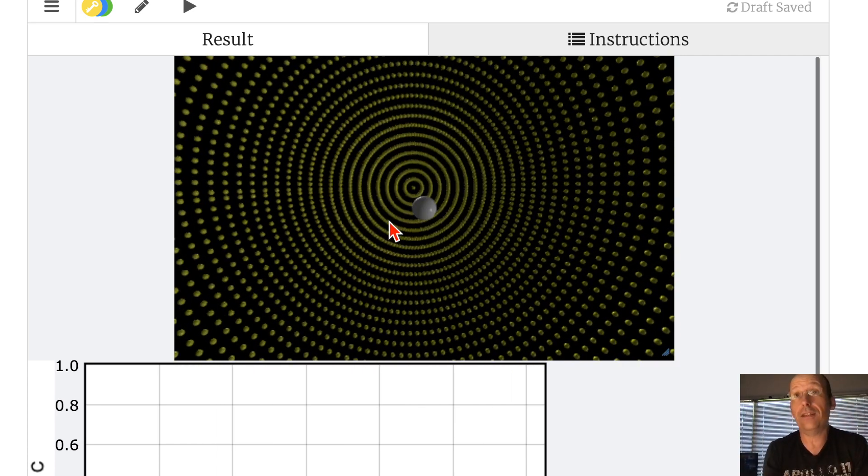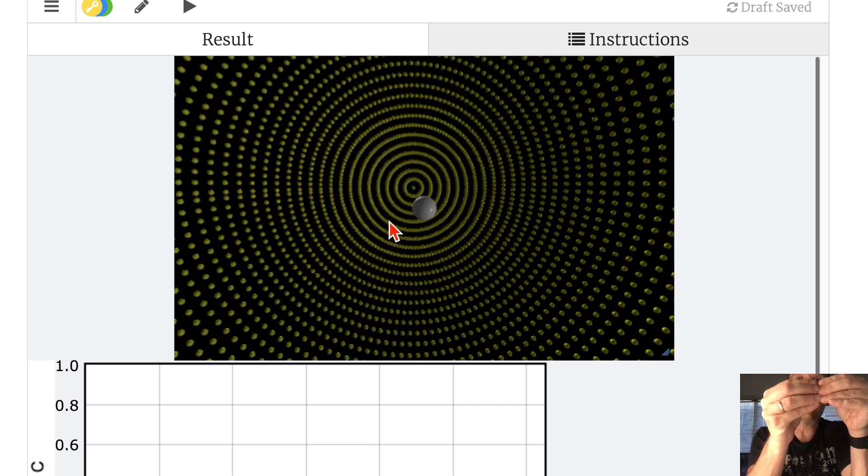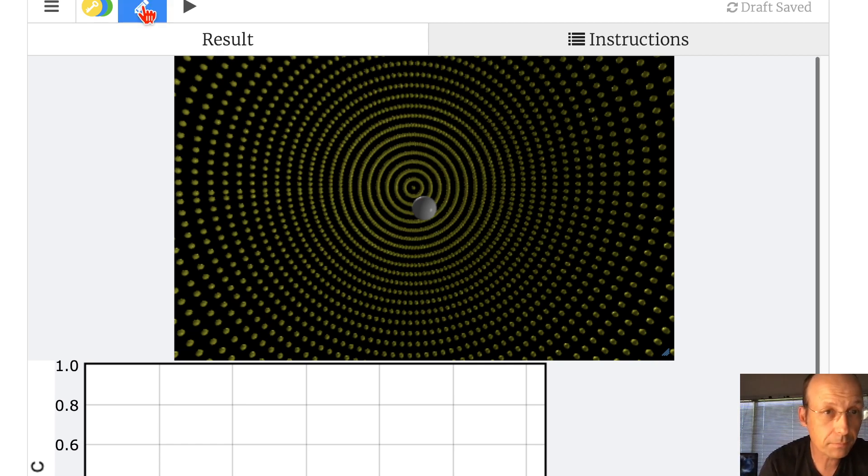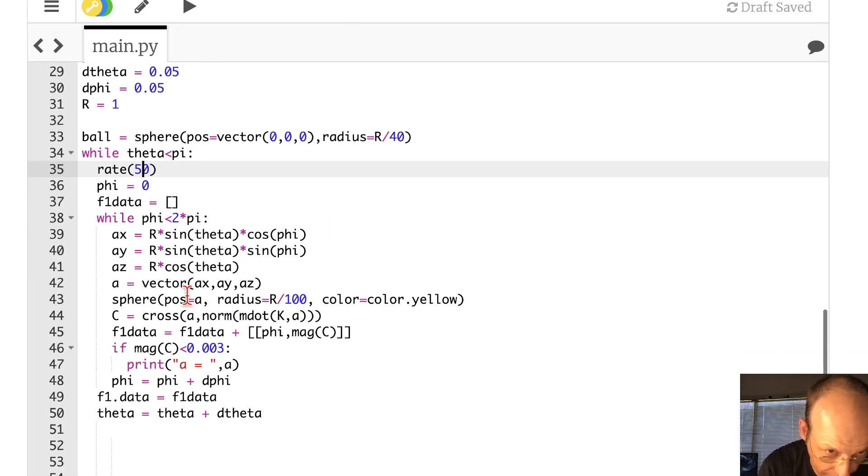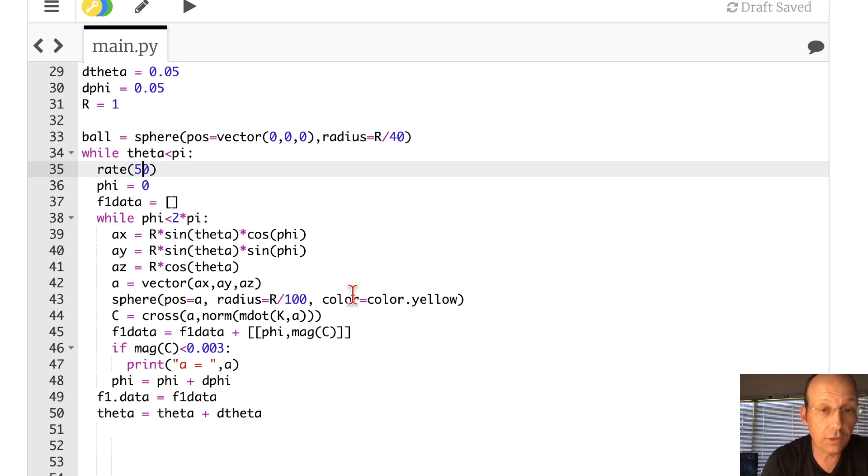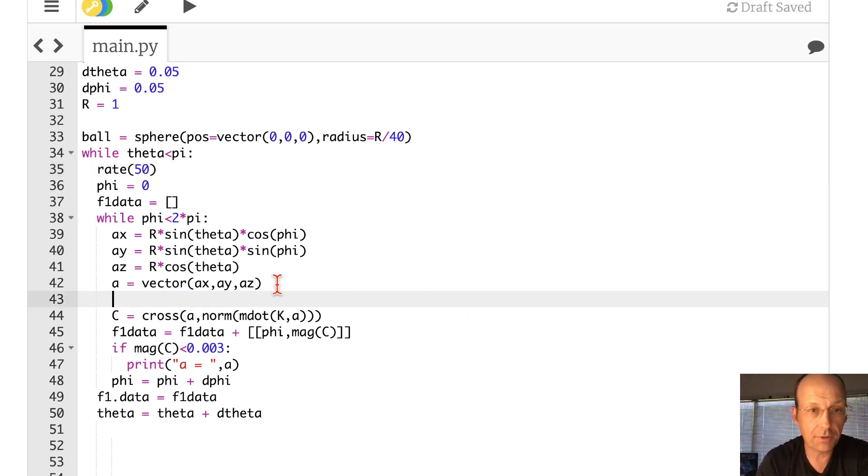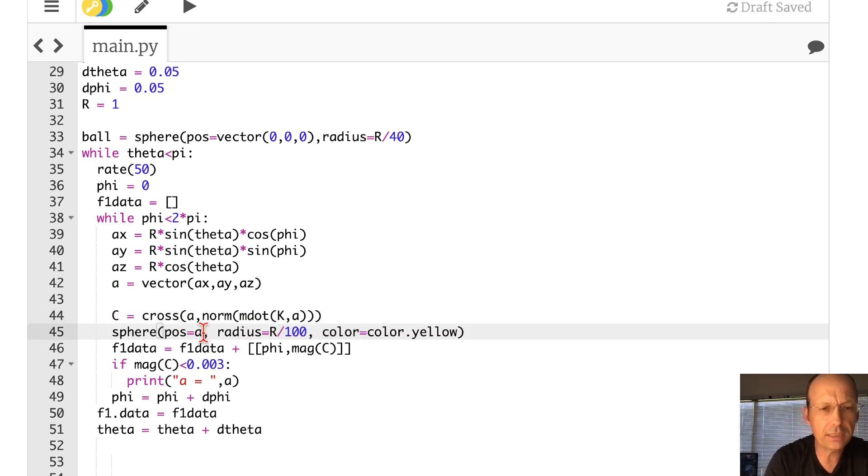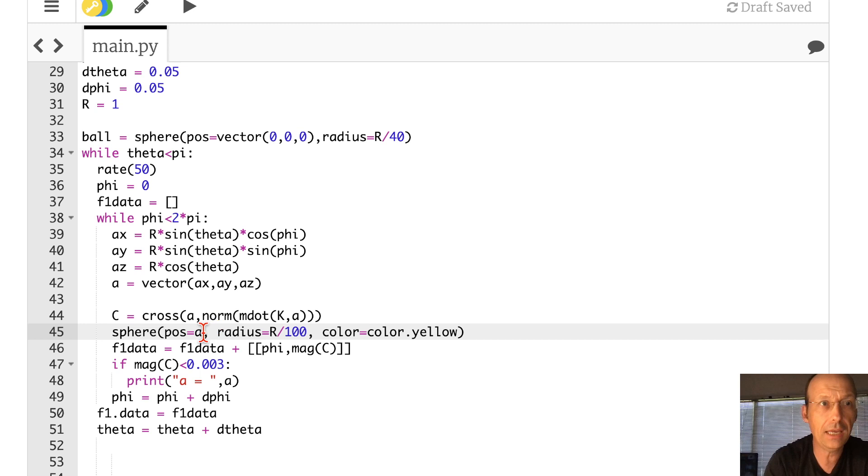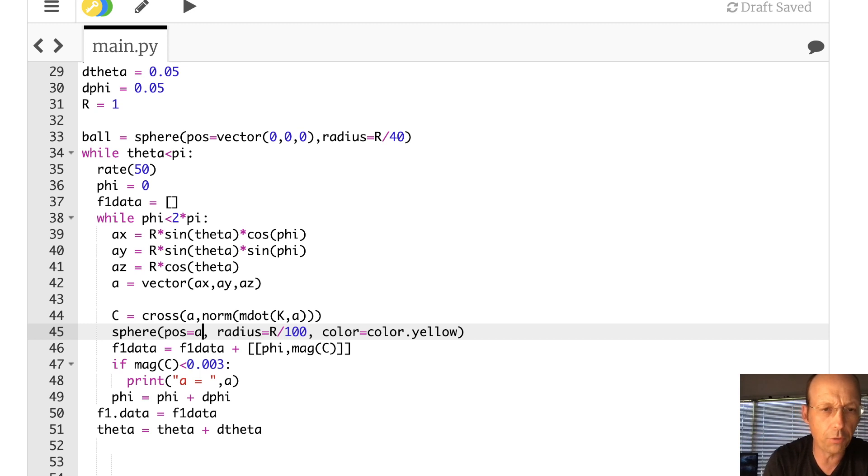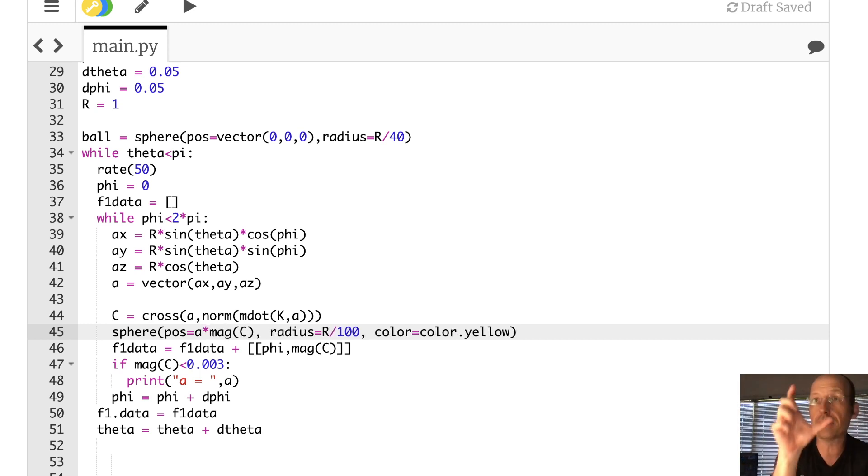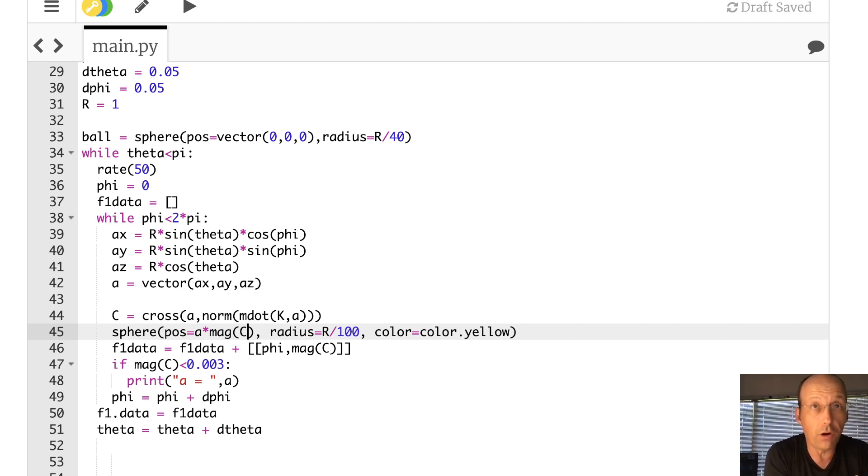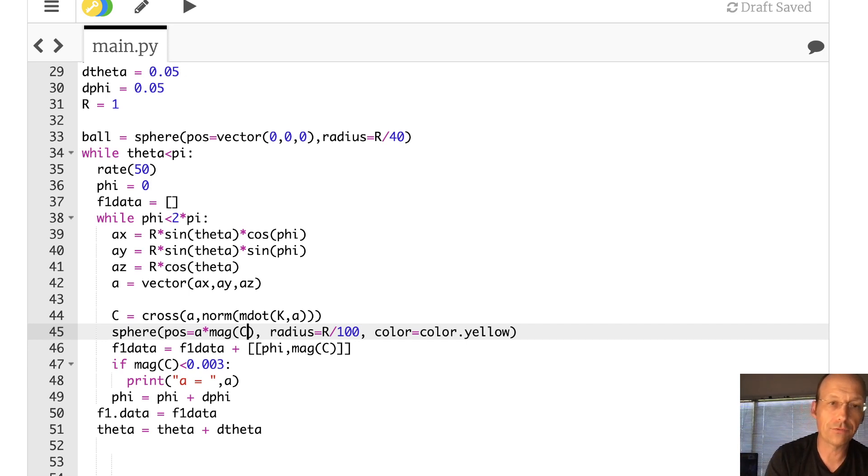But that's just a sphere. Now what I want to do is to change the length of each one of those points by that value of the cross product. Let's see if we can do that. Okay. So here's my C that is the cross product. And it has a magnitude. So let's just move this right here because I want to do it after that C. And then I'm going to put the position is A times the magnitude of C. I don't want C because C is the cross product. That's something different. So I want to multiply this by the magnitude of C. Now the length will be the value of that cross product magnitude. That means that if it is an eigenvector, C will be zero and so it'll go back down to the origin. Okay, let's run this.